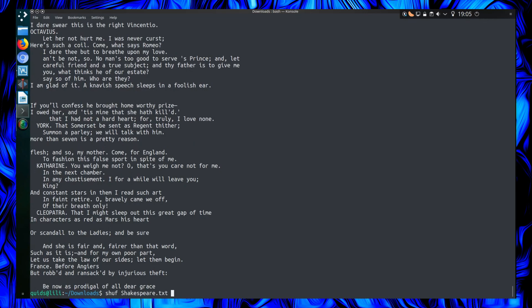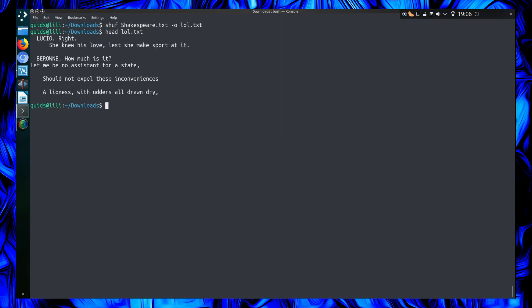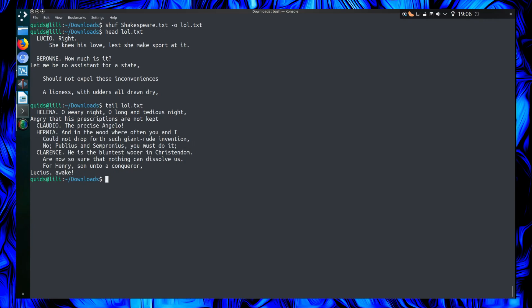But if I actually want to output the contents of that file, what I can do is do shuff -o, which will be the output file, call it lol.txt, and then I can take a look at that. So the head of that file are those lines there, and the bottom of it is those lines there.